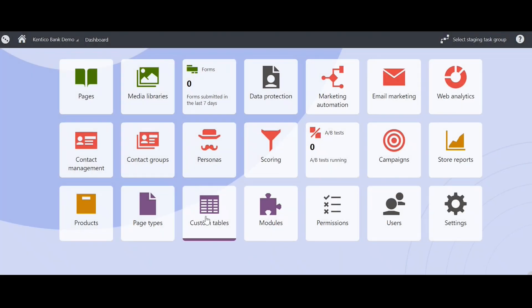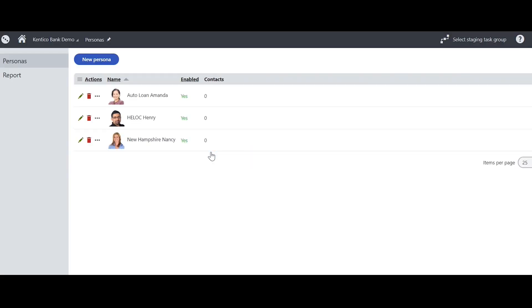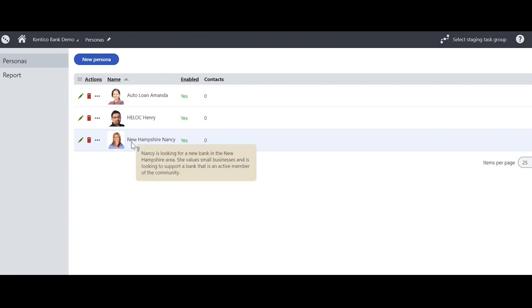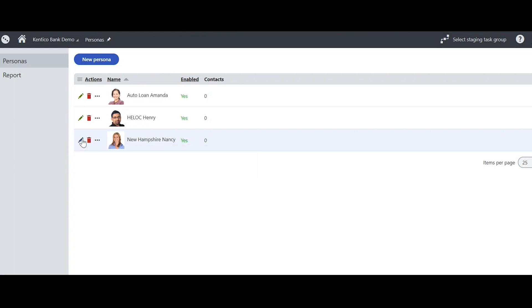Today we'll start with building personas in Kentico. First, from your Kentico dashboard, you'll need to be in your personas area. Then from here, we can create a new persona. For the sake of this, I'm going to click on New Hampshire Nancy.